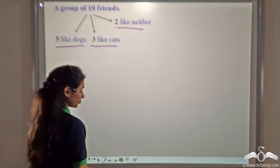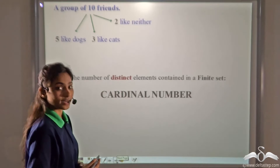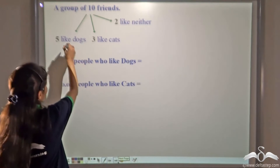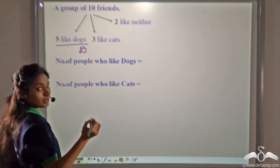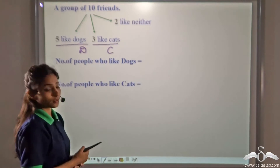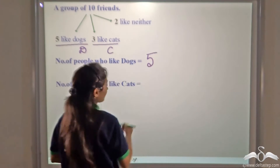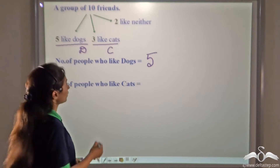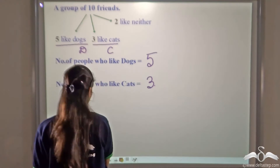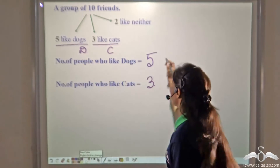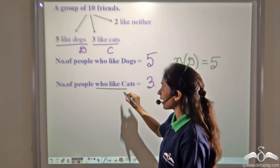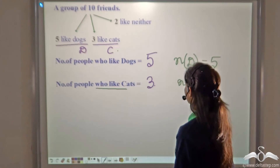Remember what a cardinal number is? It is the number of distinct elements contained in a finite set. Now suppose we take the set of people who like dogs as D and the set of people who like cats as C. The number of people who like dogs is five, so N(D) = 5. The number of people who like cats is three, so N(C) = 3.